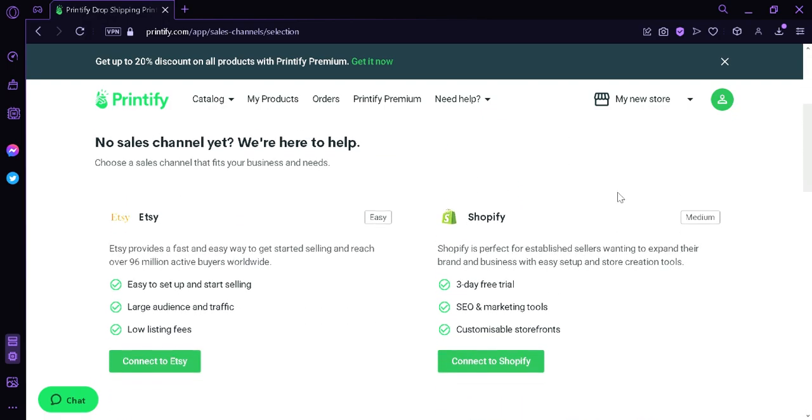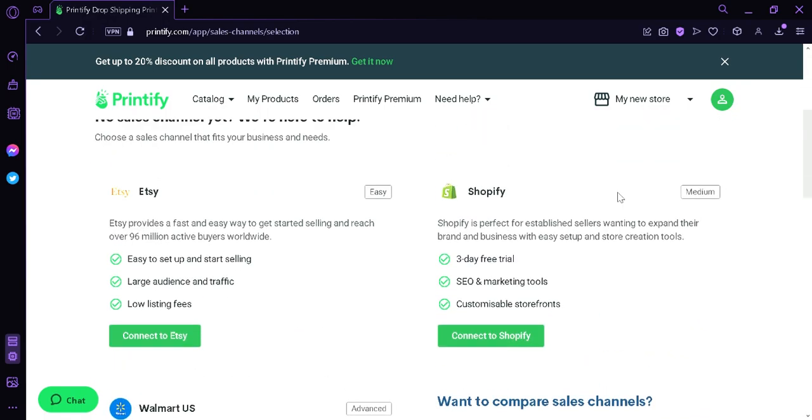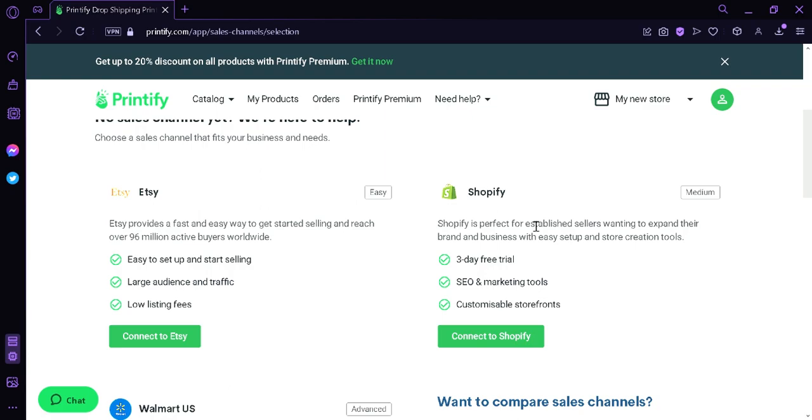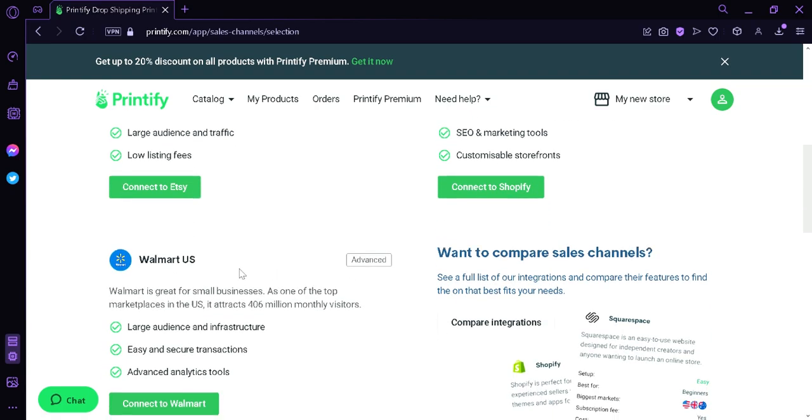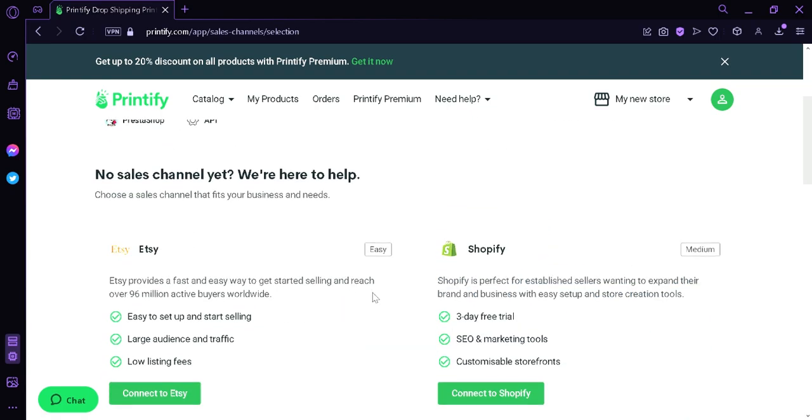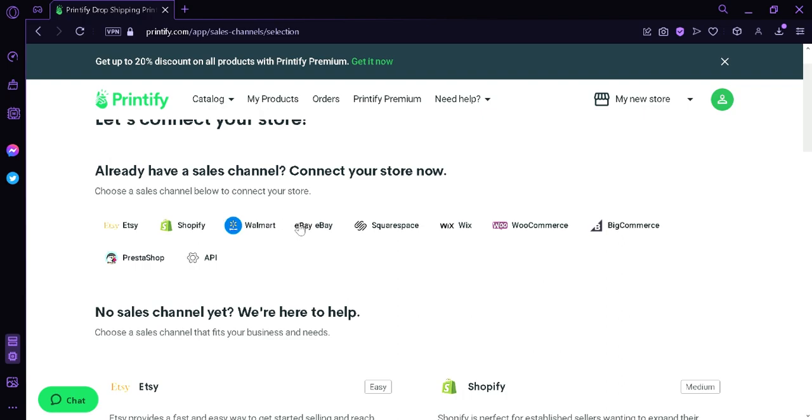Now over here, we can see that there's different options such as Etsy, Shopify, and Walmart US. As you can see here on the top, there's more options over here. And what we're going to click on is the eBay.